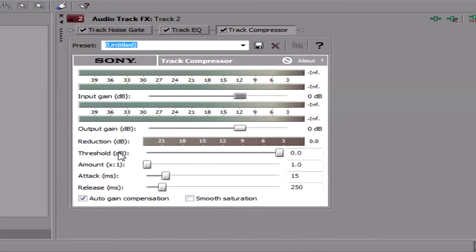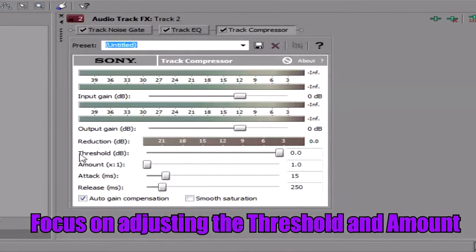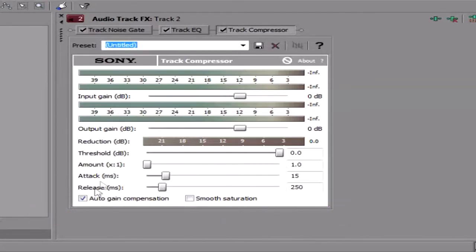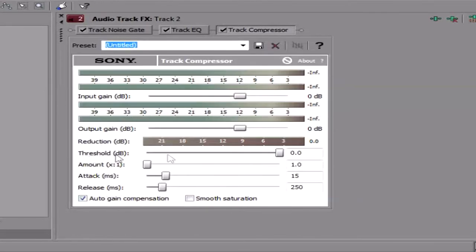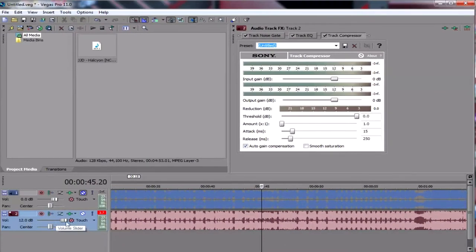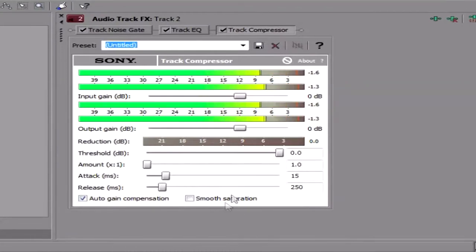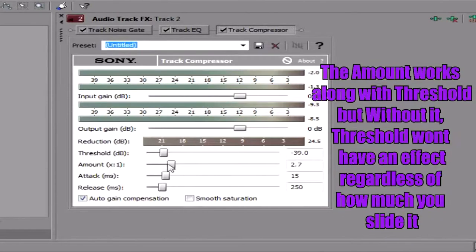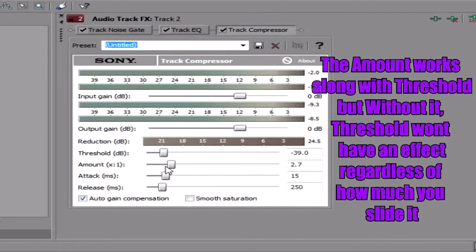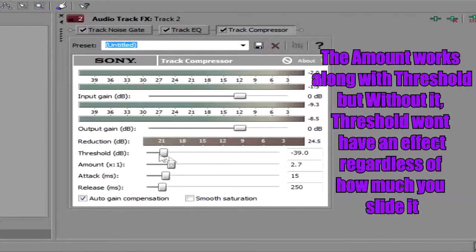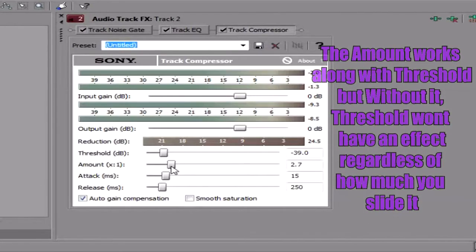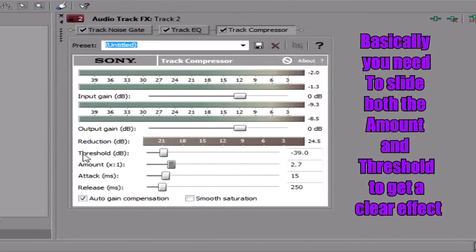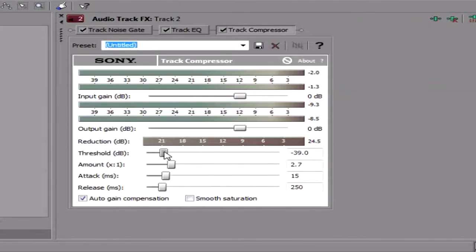So in here, the things that we would manually adjust is the threshold and the amount. The ones here, we can just ignore that. Or you can just click this. Usually, it doesn't have any effect for me, but you can just ignore it. So anyways, back to the threshold thing. So the threshold, what it does is that it decreases the volume without affecting the volume slider here. By the way, you need the amount so that the threshold would work because the amount increases the threshold at the same time.